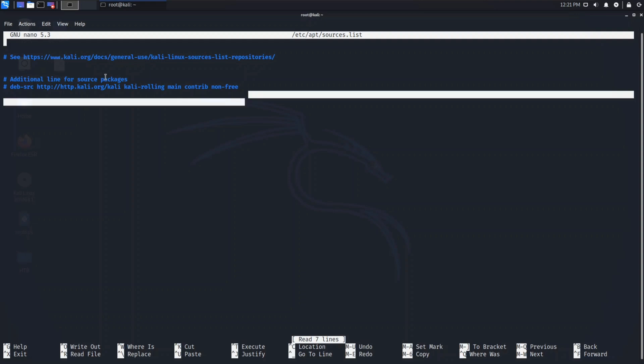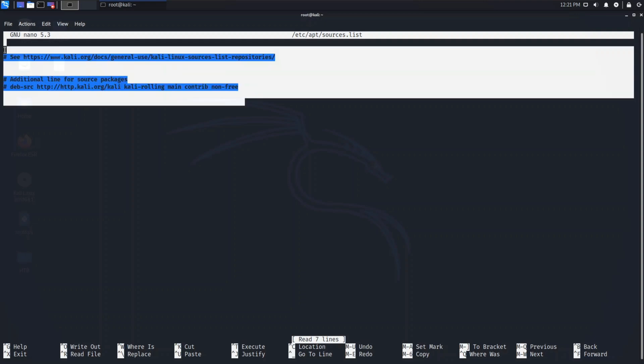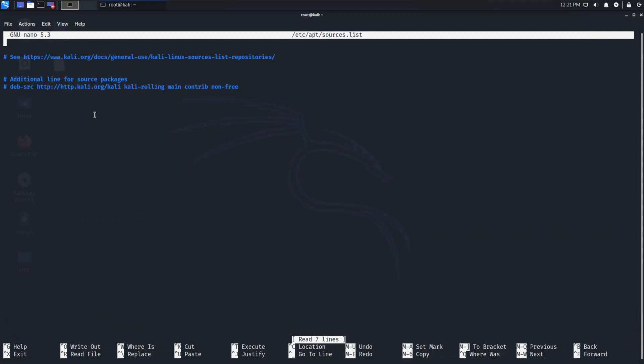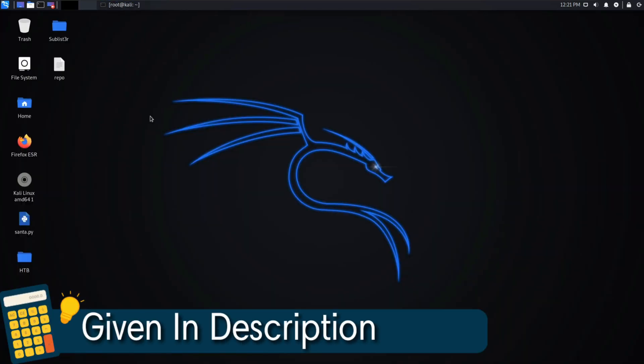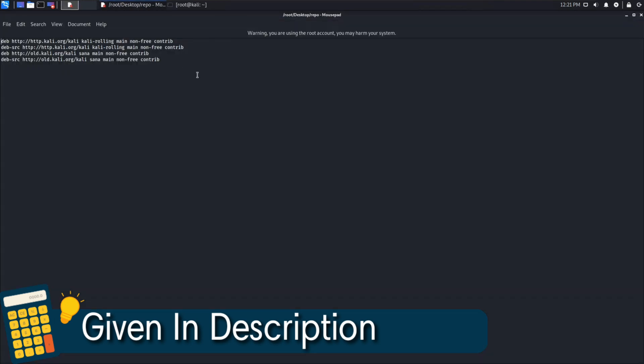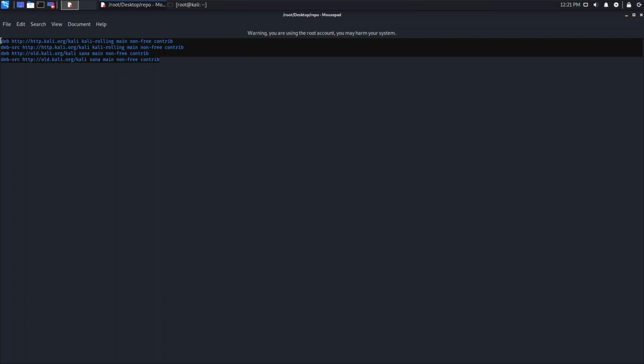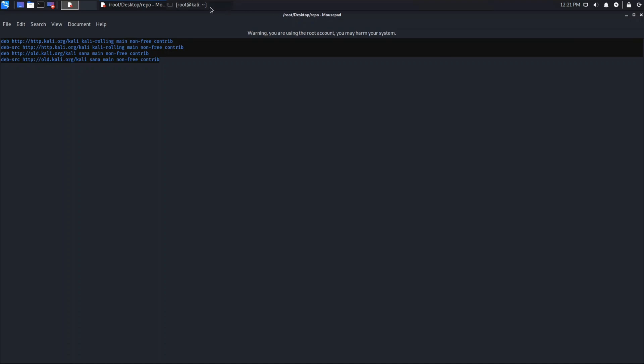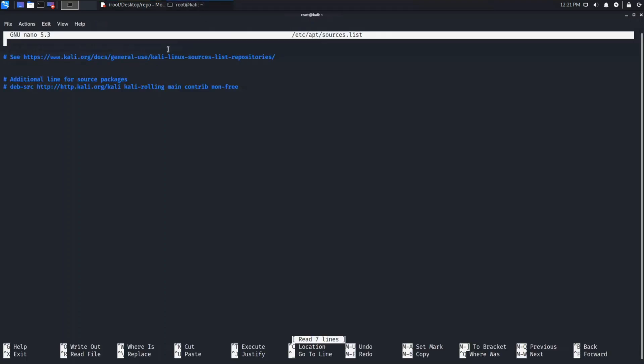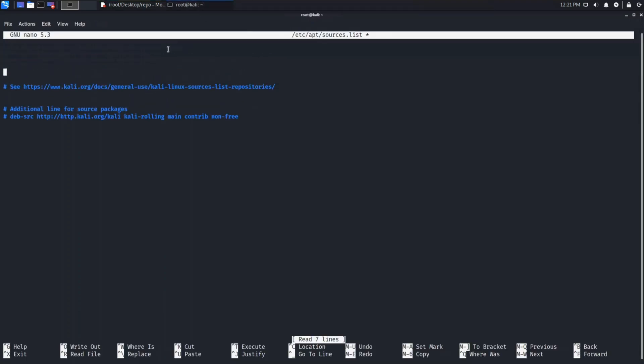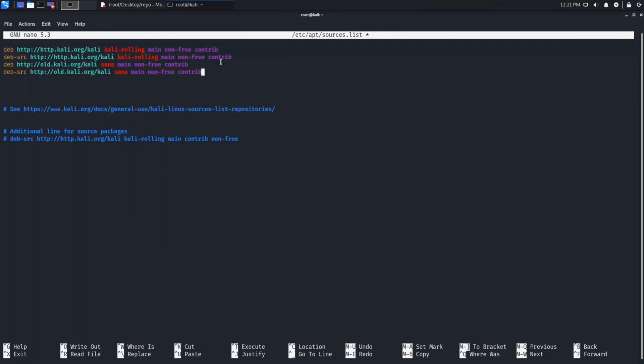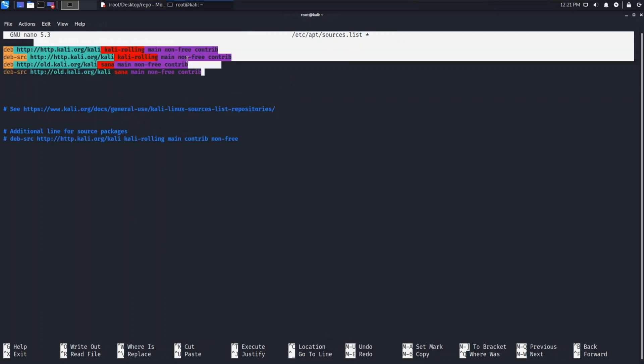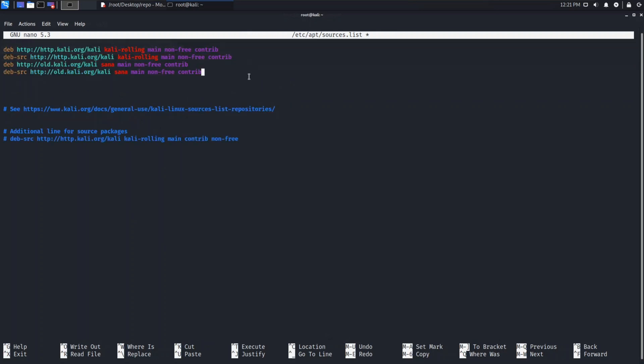As you can see, all three lines are commented out, so basically there's nothing. We will add Kali repositories here. You can find it on Kali.org website. Also, I will give you the required lines in the description box. I've already written here. We need to copy these four lines into our sources.list file. I will just copy it and paste here.